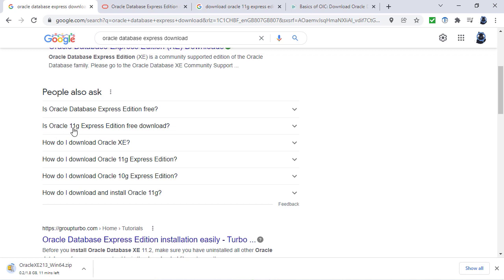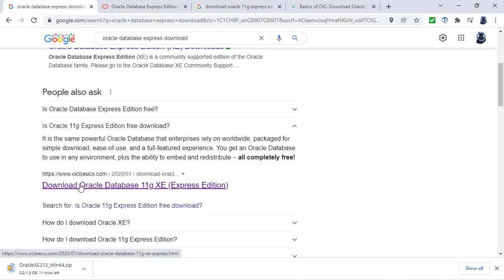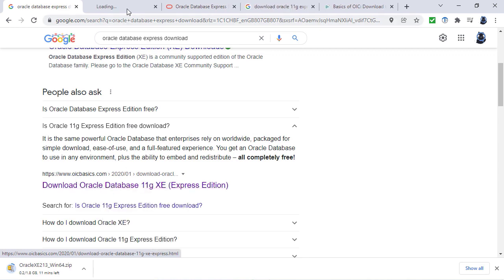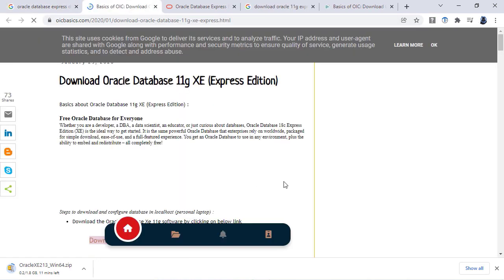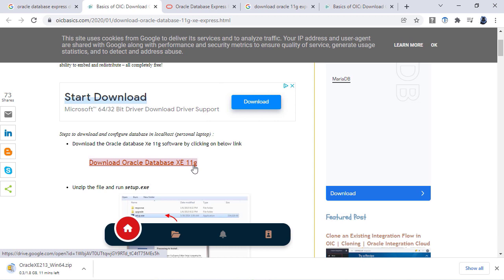You would have to find an Oracle 11G Express Edition. I found one here at OTNbasics.com with a download button. However, do make sure that it is a real file and make sure you've got plenty of antivirus and check everything you download well.